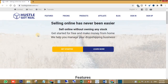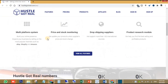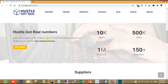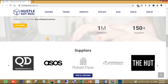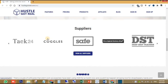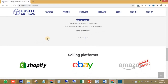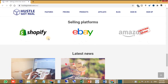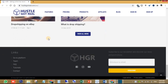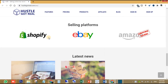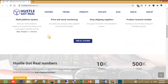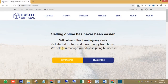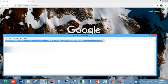Let's take a quick overview of HustleGotReal Chrome extension. To add it to your Chrome browser, I have the direct link so I will copy it from my notepad file and paste it into the Chrome search bar.